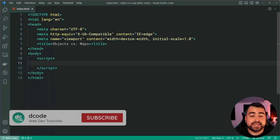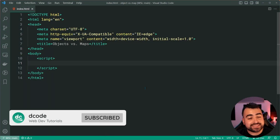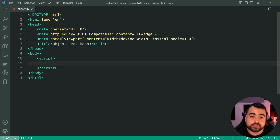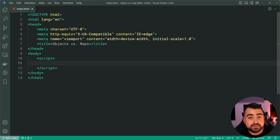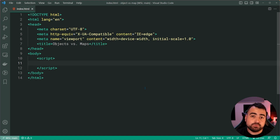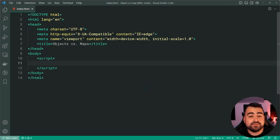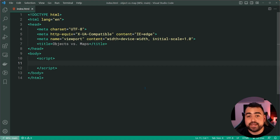Hey, how's it going guys? My name is Dom and today we're going to be comparing objects and maps within JavaScript. When I say a map in JavaScript, I'm referring to the map object or an instance of a map, and not the array map method. Because both plain objects and maps both do the job of storing key value pairs, but there are a couple of key differences between them and I'm going to be covering that in today's video.